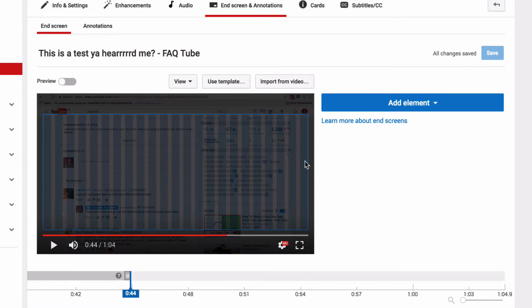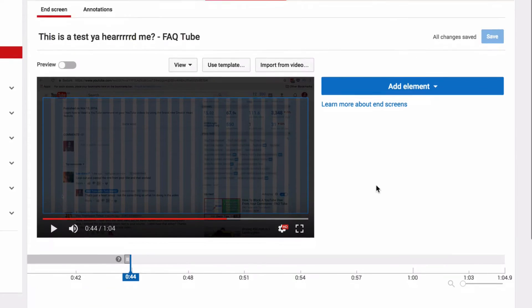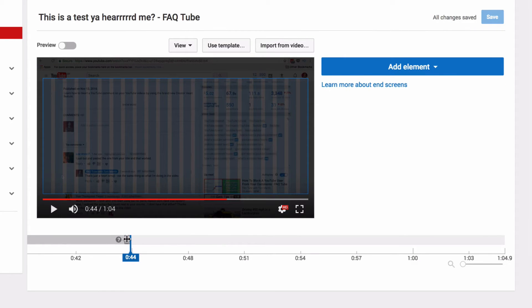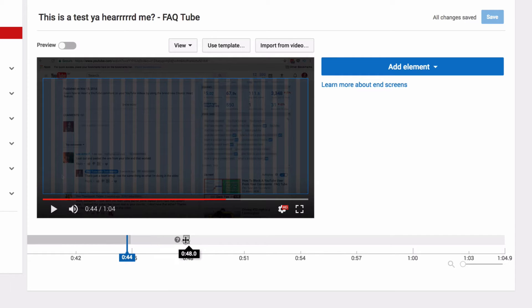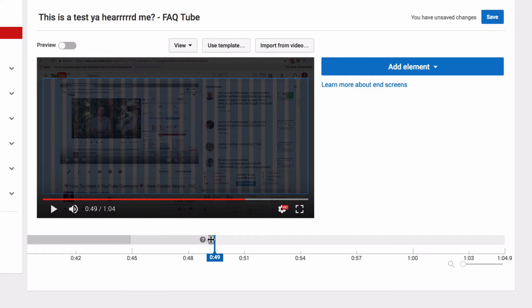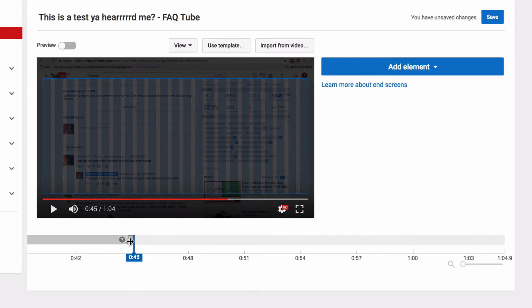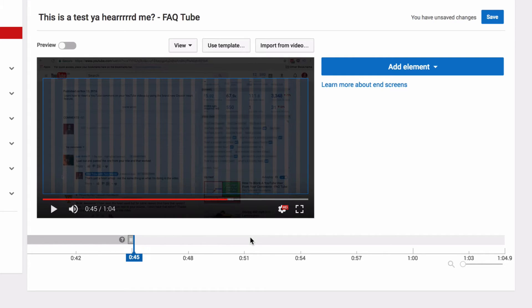The end screen doesn't have to be a full 20 seconds, and you can adjust the length of the end screen and when the elements kick in by dragging this here. But you can also change the start and end points of other elements manually, and I'll show you how to do that in a second.